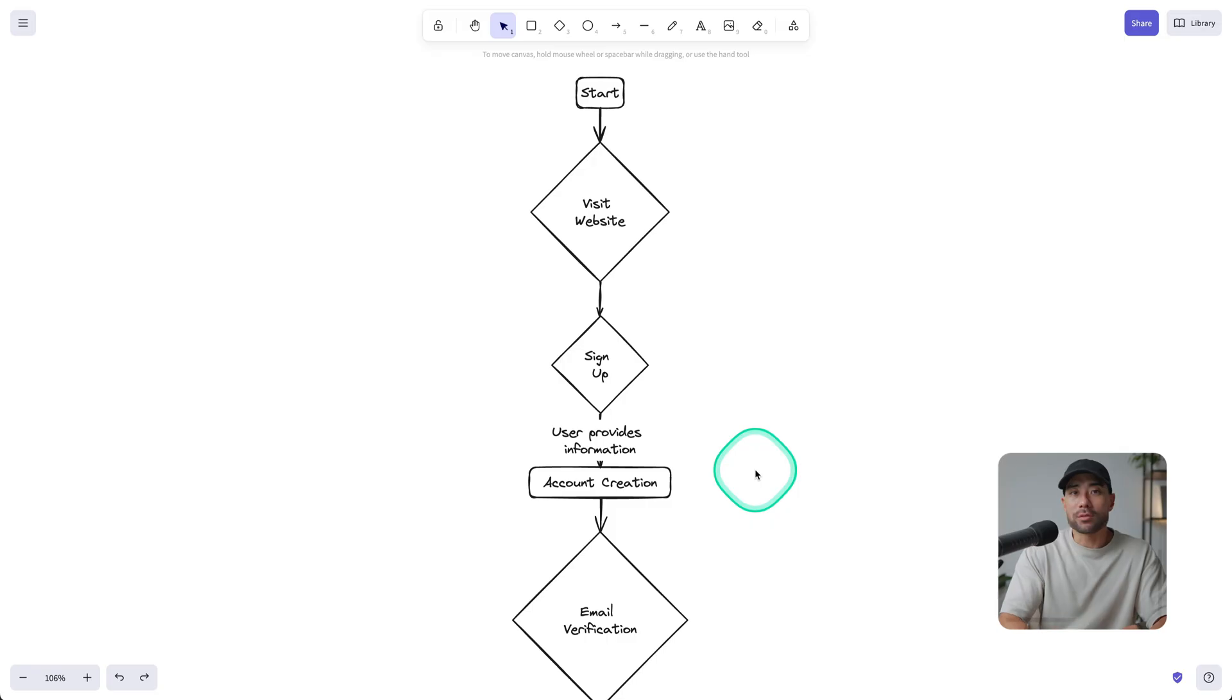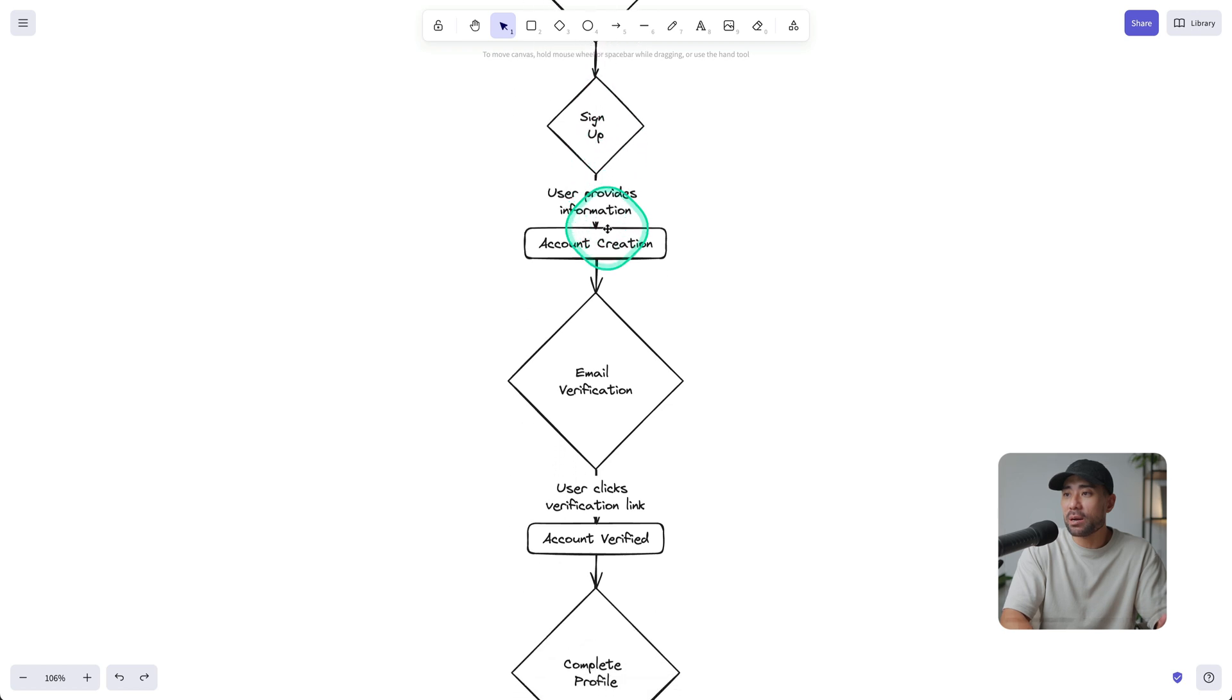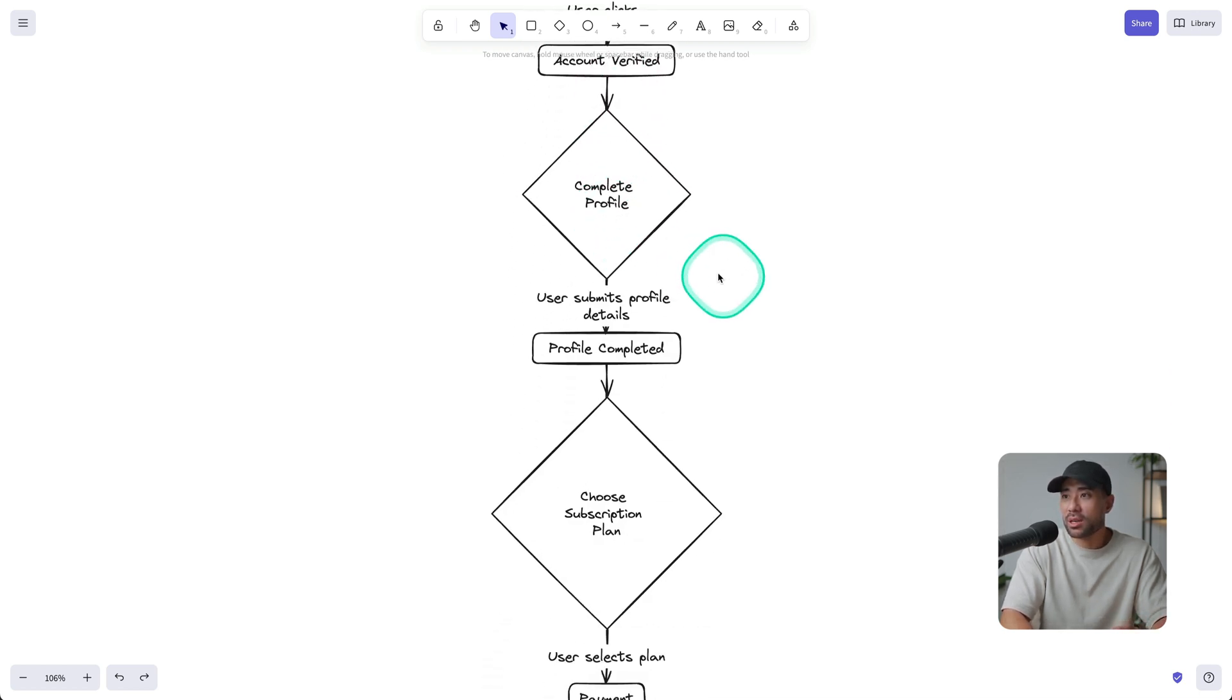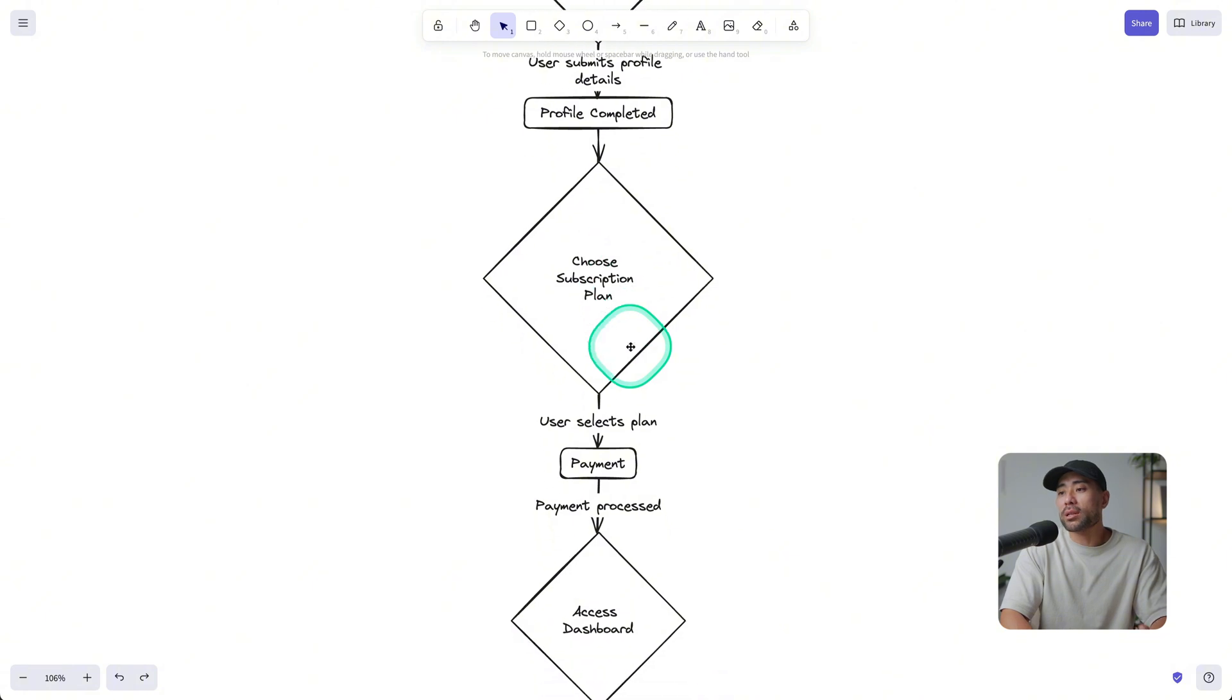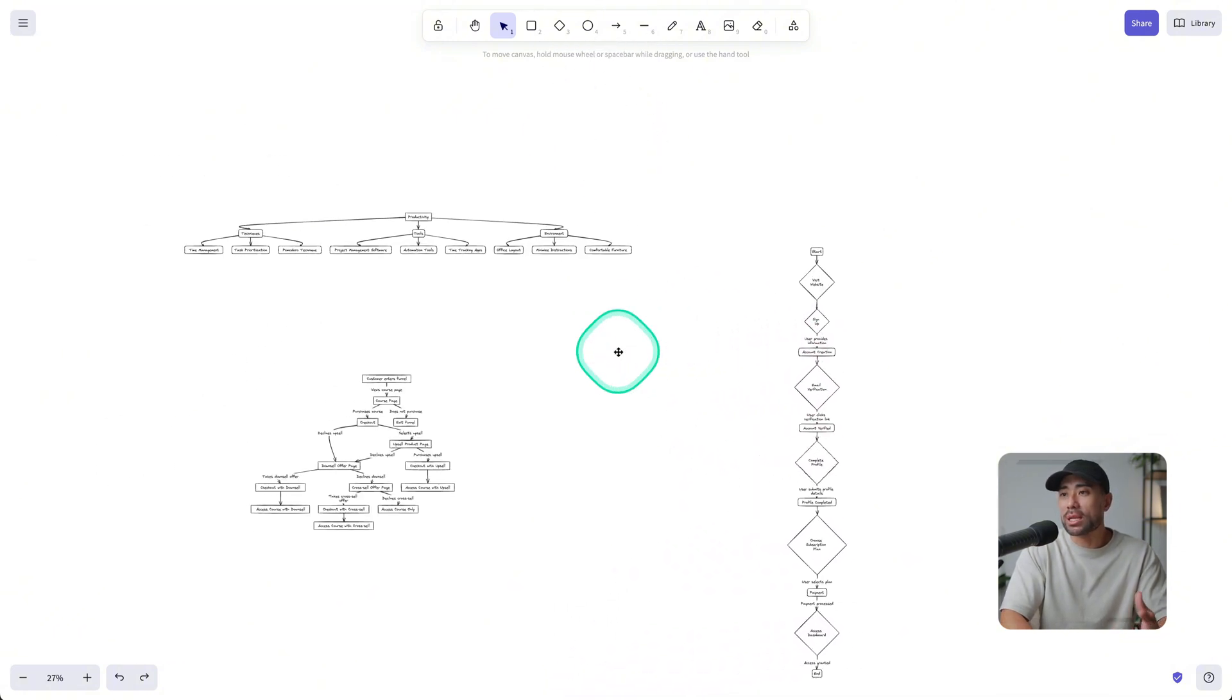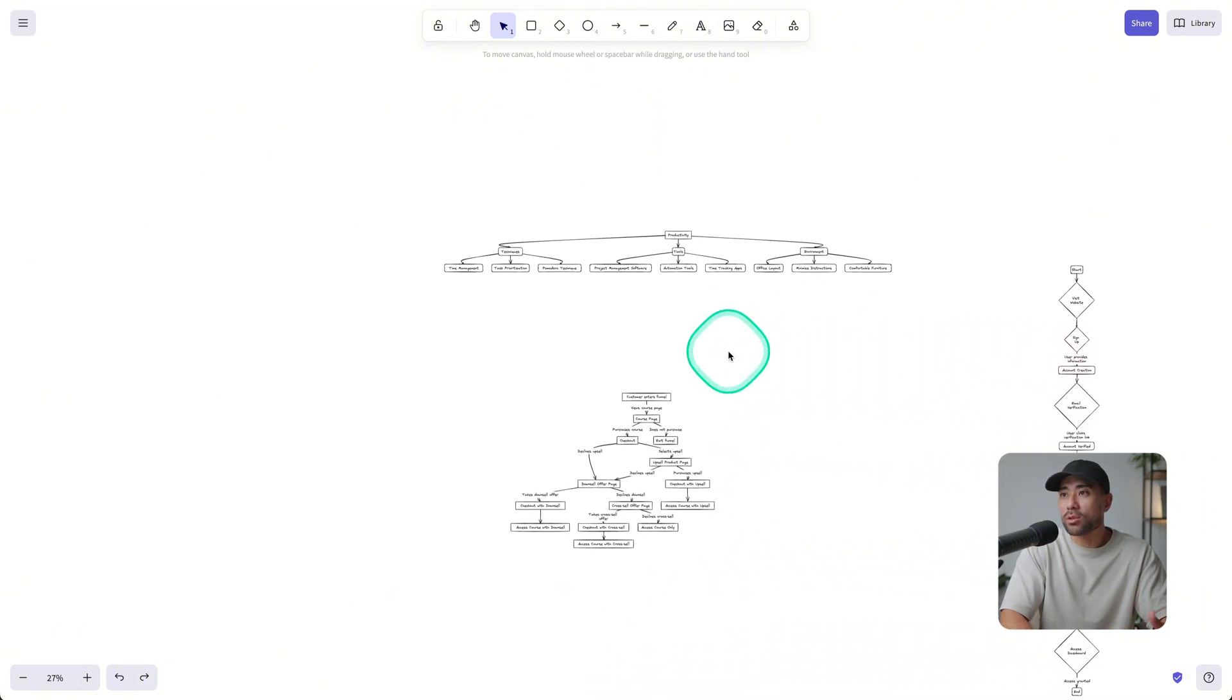Here's another example of a user onboarding process. So you've got start, visit the website, sign up, account creation, email verification, complete their profile, and then choose a subscription plan, so on and so forth. So you can do it in any kind of format as you want.